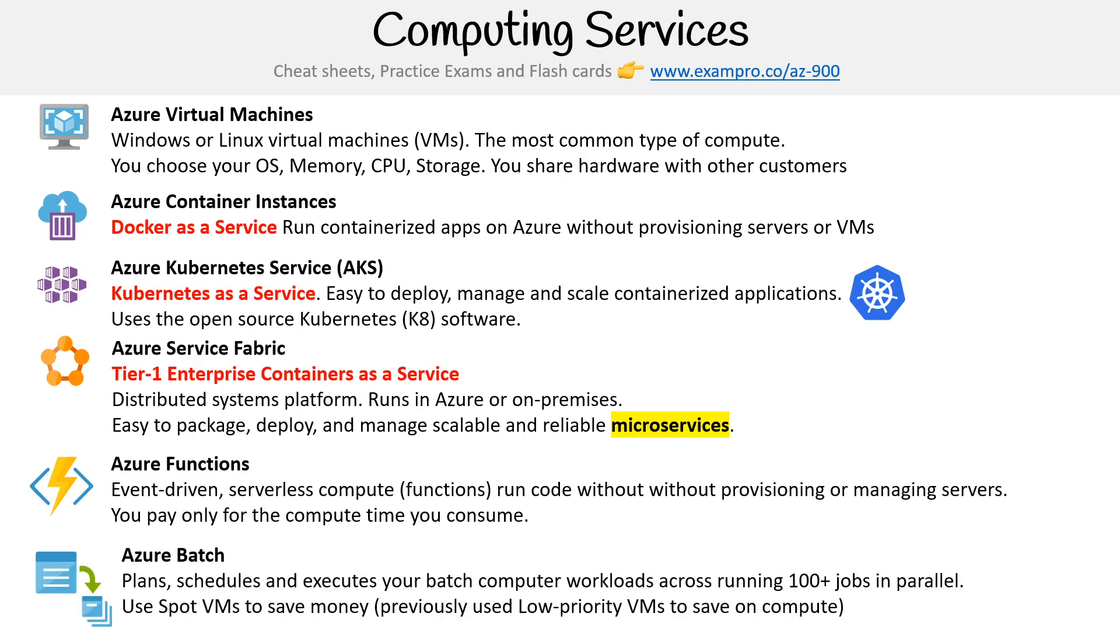Last on our list is Azure Batch. You can plan, schedule, and execute your batch compute workloads across 100+ jobs in parallel. When I say jobs, it's just the code you want to run. You can use Spot VMs—Spot VMs might not be out at the time of this recording, but will be in the future.